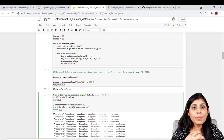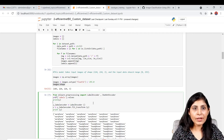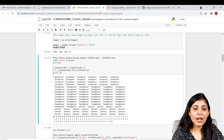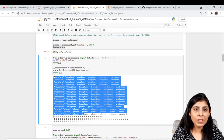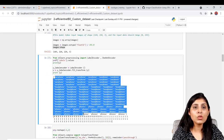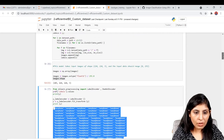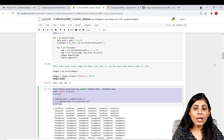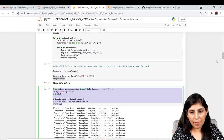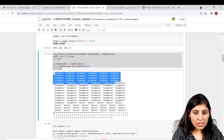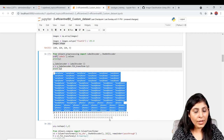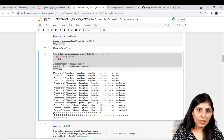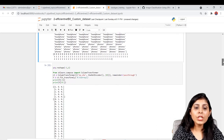Now we need to pre-process our labels. In deep learning, our algorithm won't accept class names like 'earphone', 'headphone', and 'phone' directly, so we need to perform label encoding followed by one-hot encoding. We import LabelEncoder and OneHotEncoder, then perform label encoding — converting words to numbers: 0 for earphone, 1 for headphone, 2 for phone.